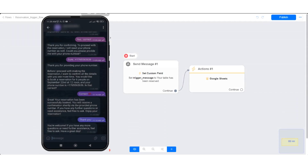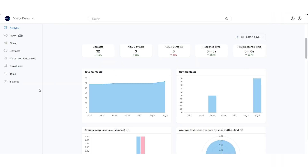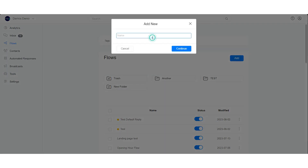Let's create a ChatGPT trigger that allows a user to book a reservation and send the reservation data to Google Sheet. First, let us create the flow triggered after the user's data is captured. We will send the captured data to Google Sheet.